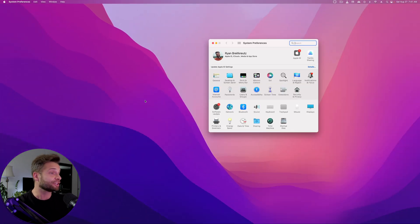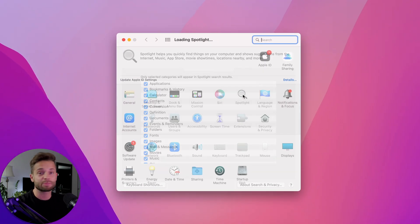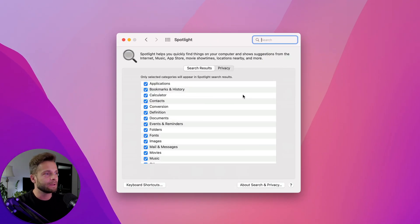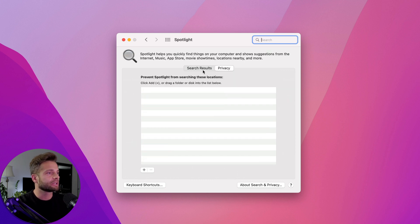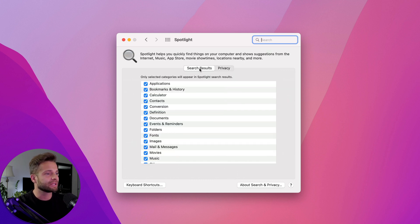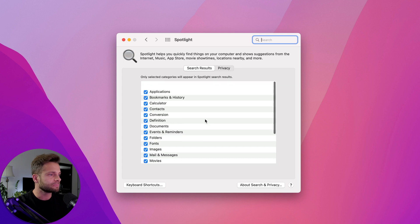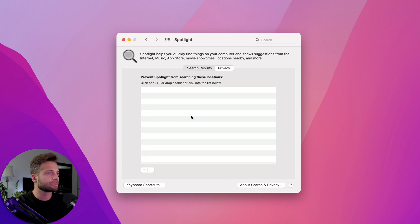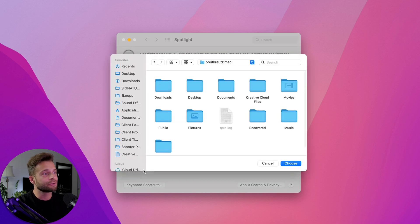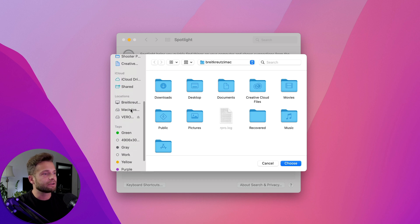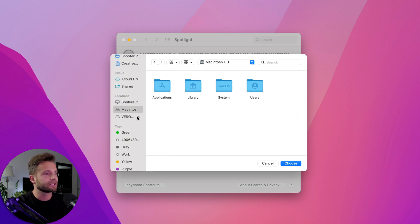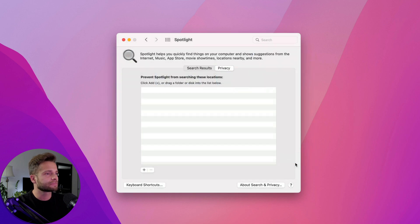From there, you're going to find this little icon that says Spotlight. Now there's two different tabs in here, so you can hit Privacy or you can hit Search Results. What we want to do is go into Privacy and hit this little plus icon and we're going to select the hard drive of our computer. So in my case, it's this one right here. I'm going to hit Choose.